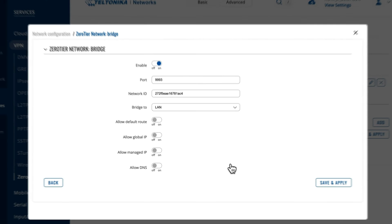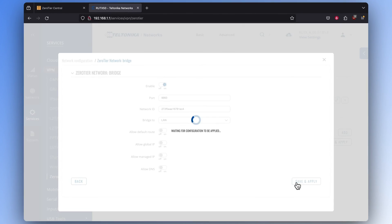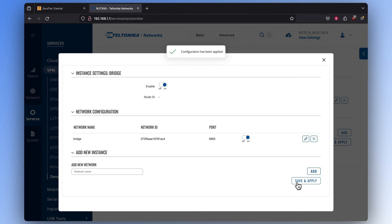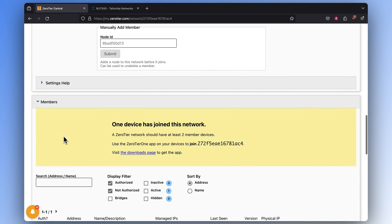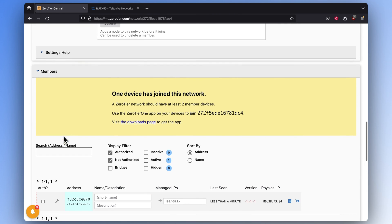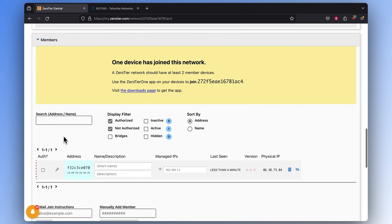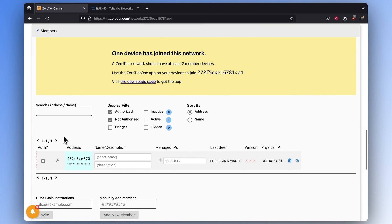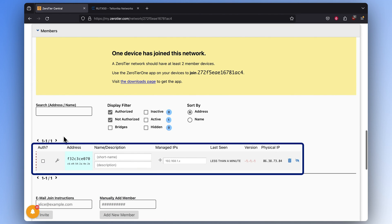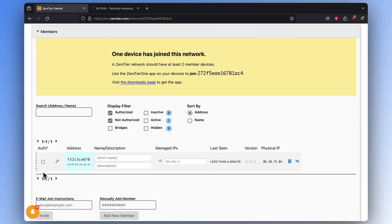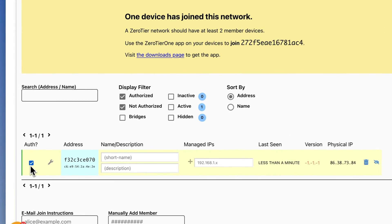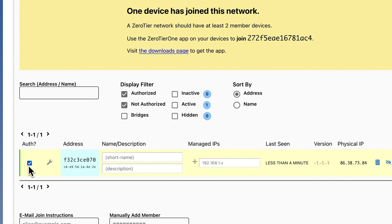Press Save and Apply in both windows. With these steps, you've just created a ZeroTier instance within the router. Now let's go back to ZeroTier's central page. In the Members tab, you'll see that the router has appeared and it's trying to authenticate itself. Approve the authentication by checking the box next to it.